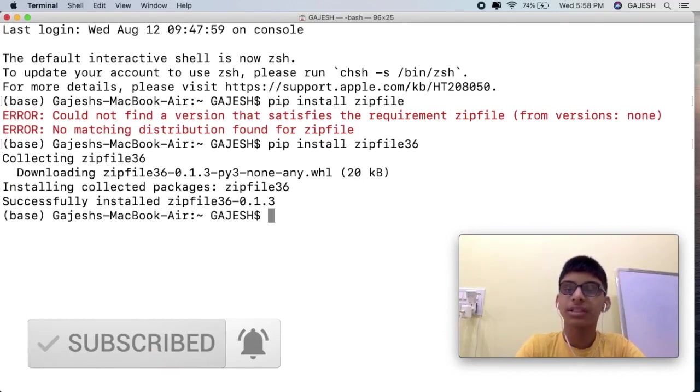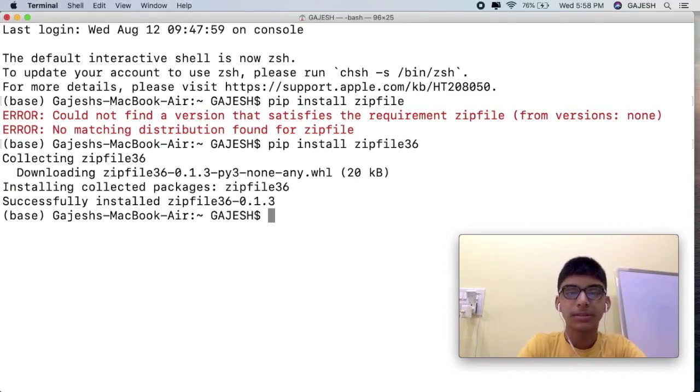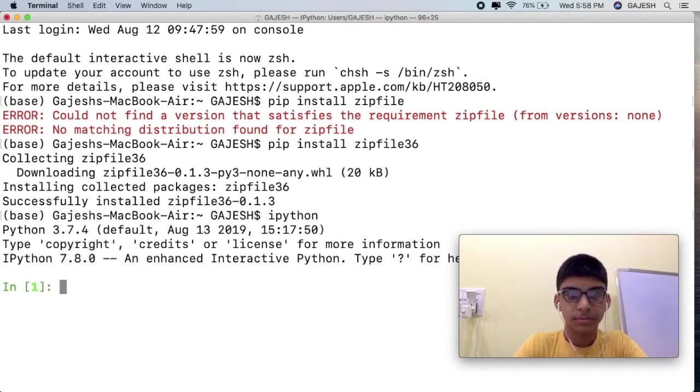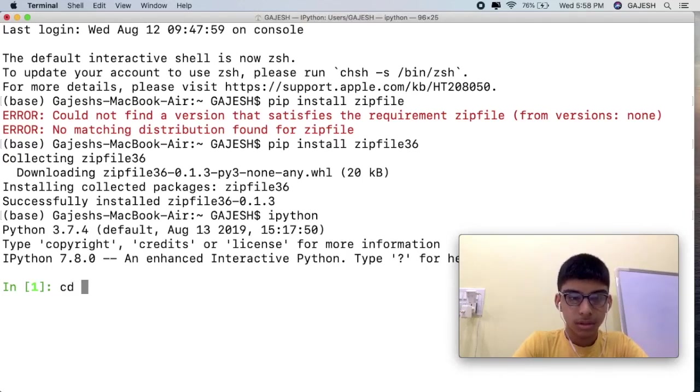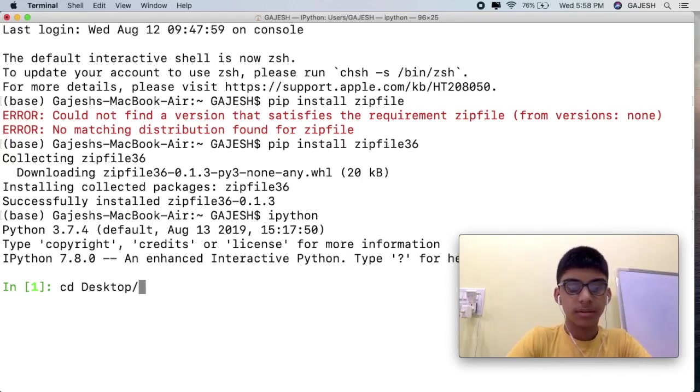Guys, we have successfully installed the required libraries. Now type ipython and hit enter, and go to the directory where you have saved the zip file.